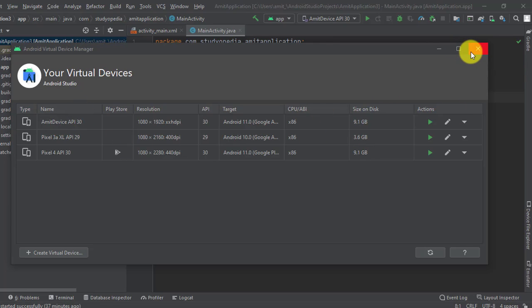In this video we saw how we can easily check all the virtual devices created in Android Studio and how we can edit any one of them.